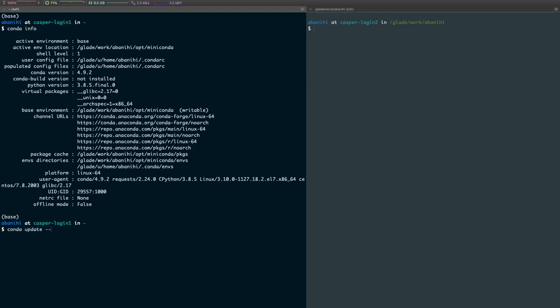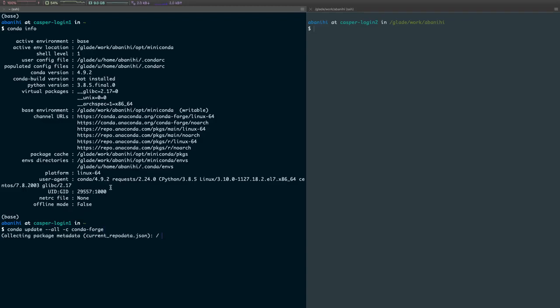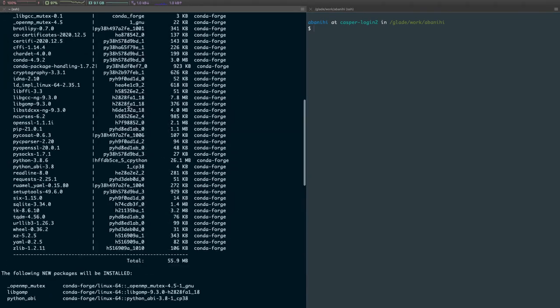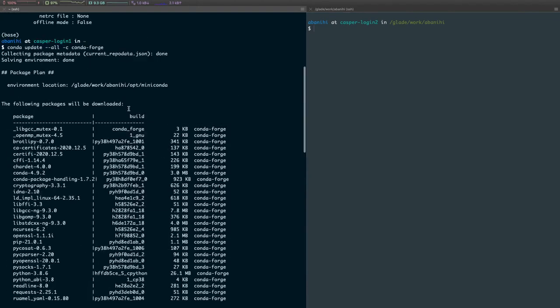All right, so now what we want to do is update the base environment. We want to run conda update --all, and then we want to use the conda-forge channel. If we run that, the conda solver will kick in.